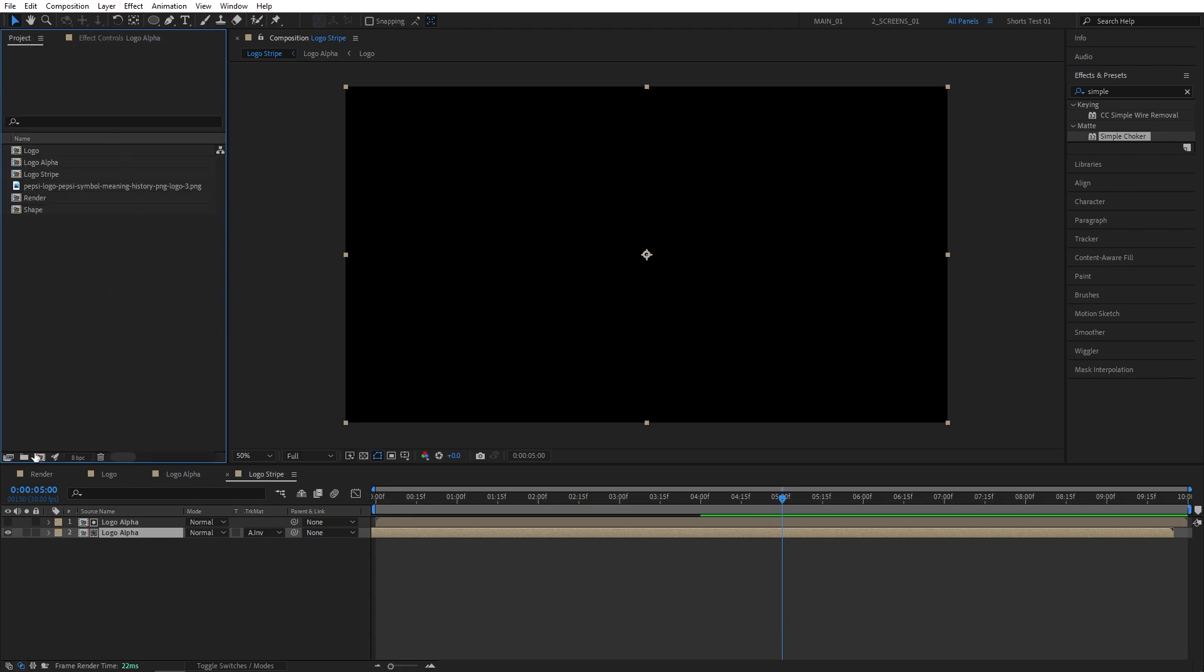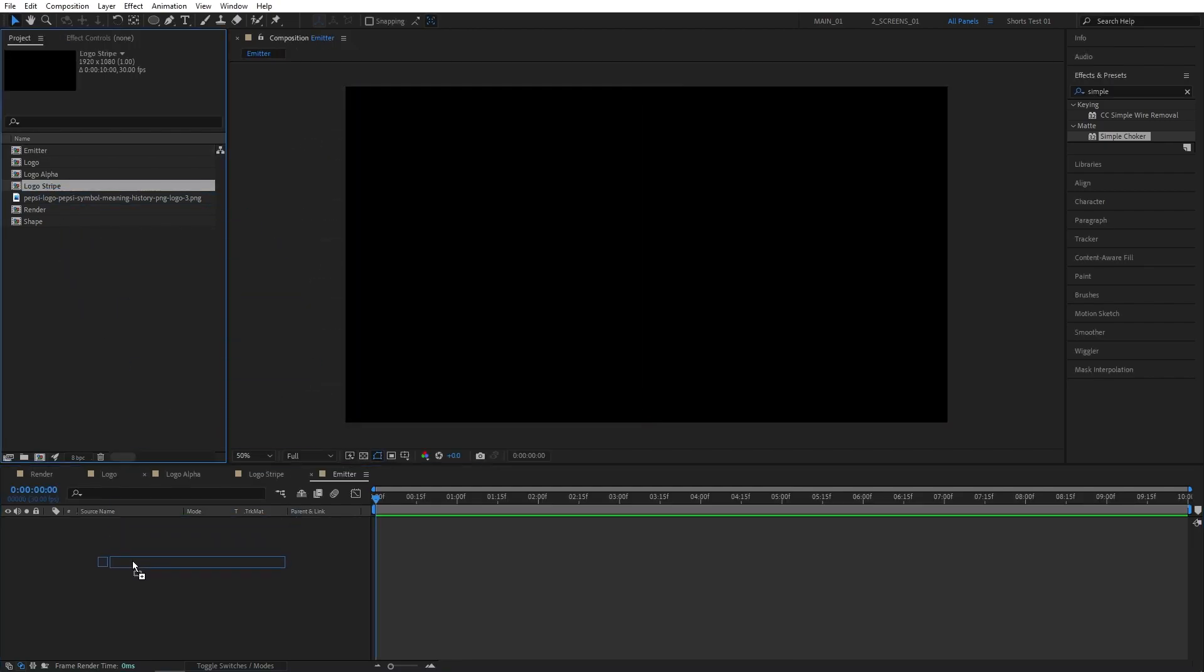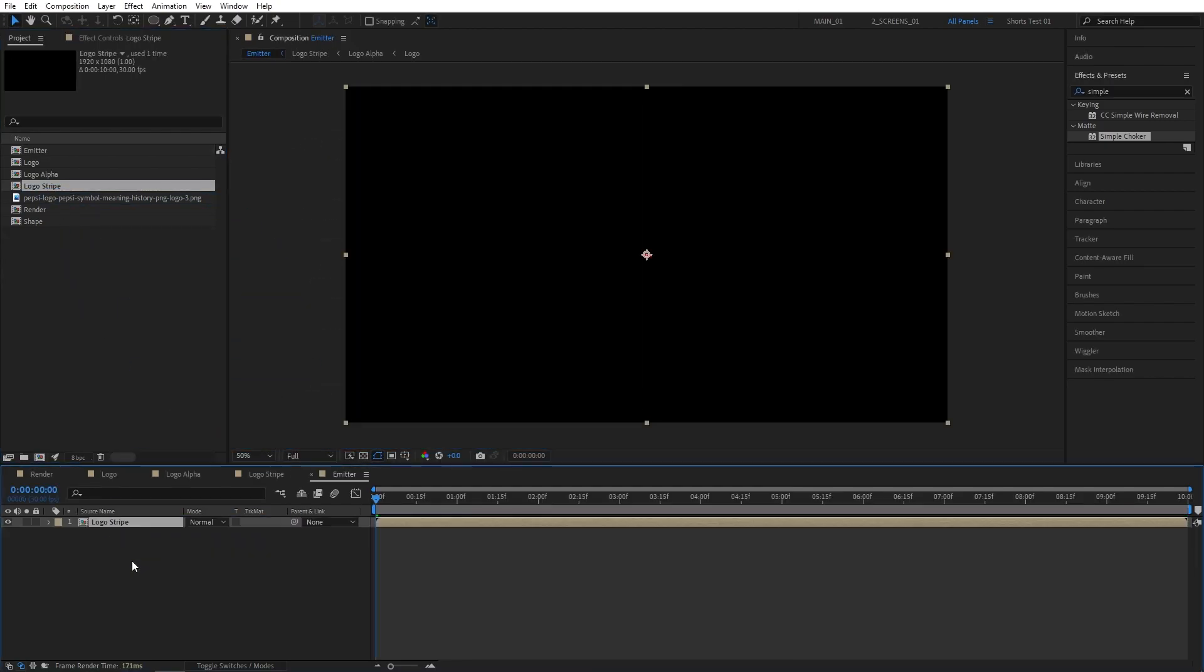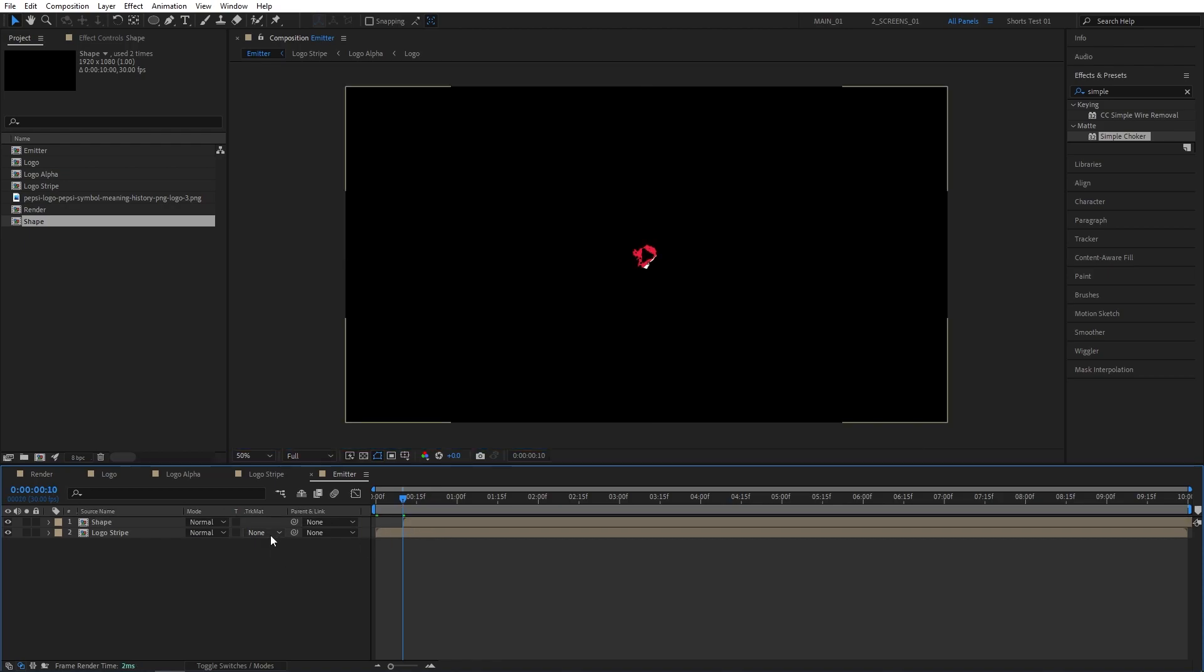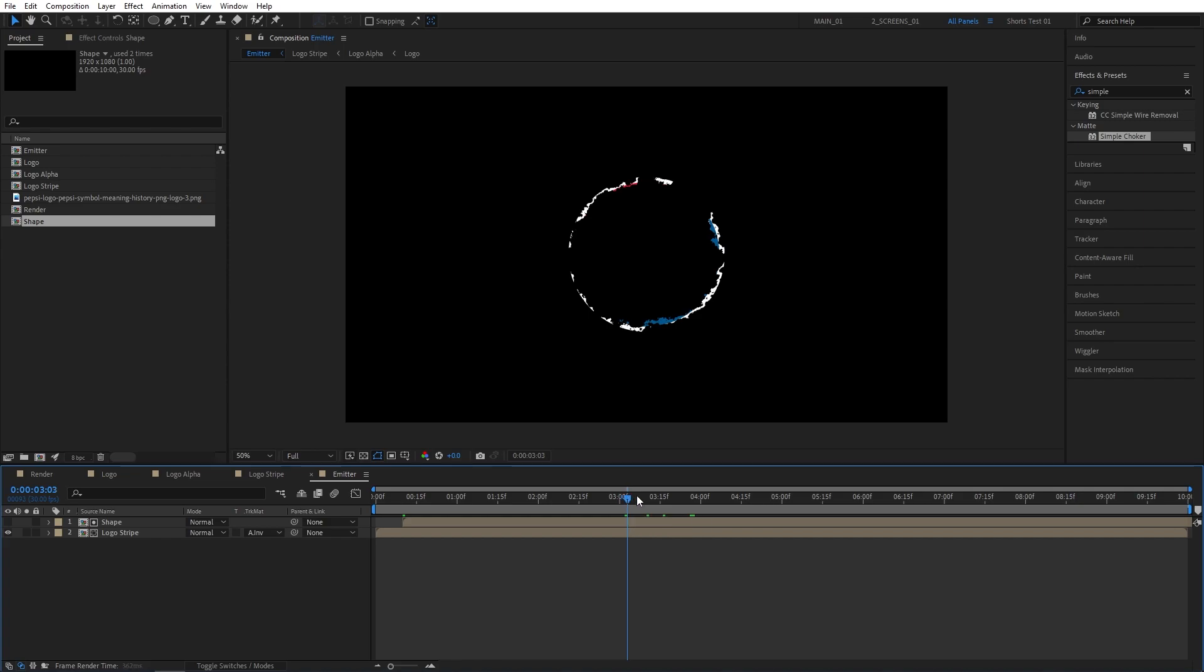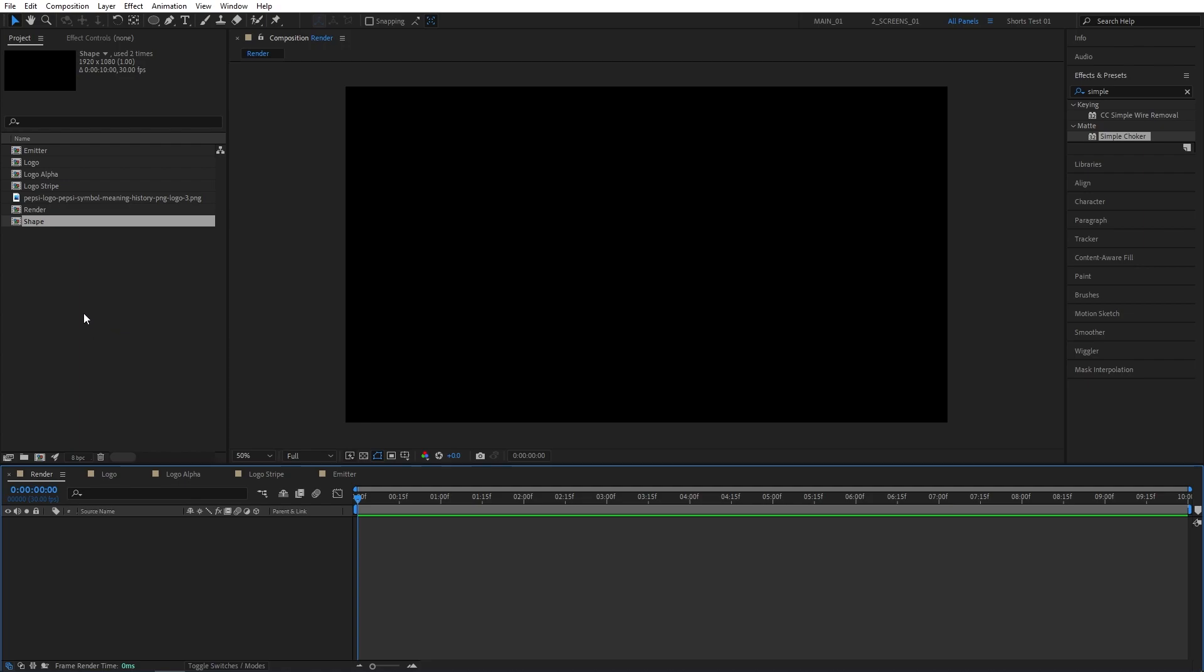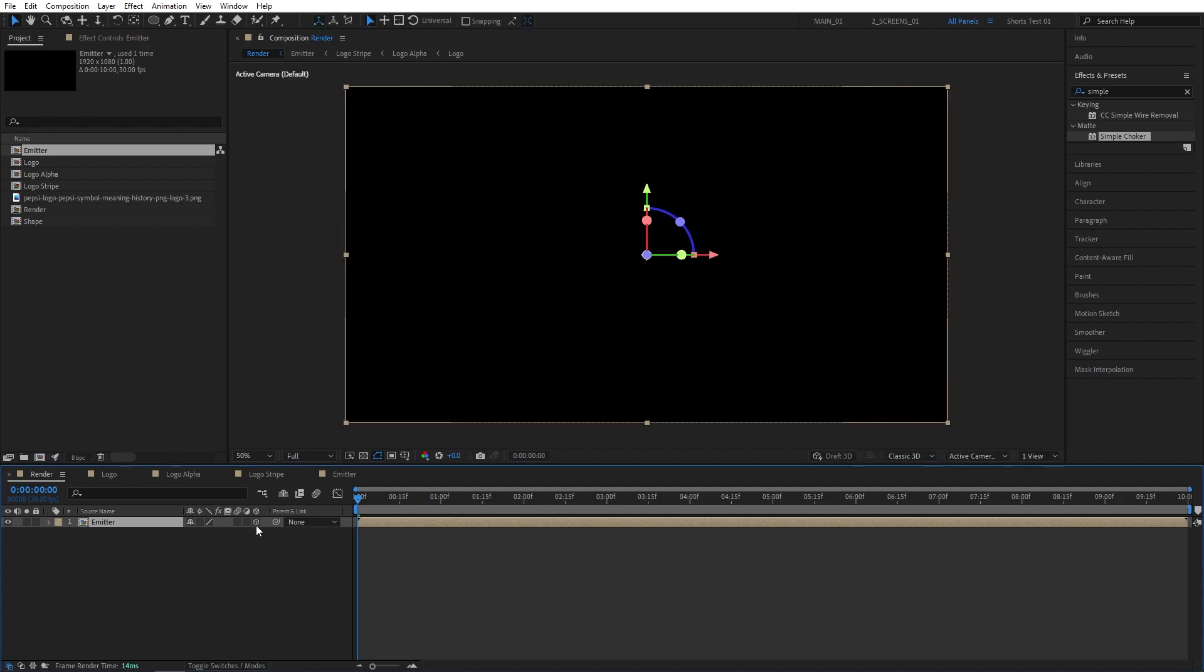Let's go back to the Project panel and create another composition. And name this one Emitter. Then drag the Logo Stripe composition here, and also drag the Shape composition above it. Then move the Shape composition 10 frames forward. So let's move to 10 frames and offset the Shape composition to that point. Then set the Track Matte of the Logo Stripe to Alpha Inverted Matte. And this will ensure that the particles are not constantly animating.